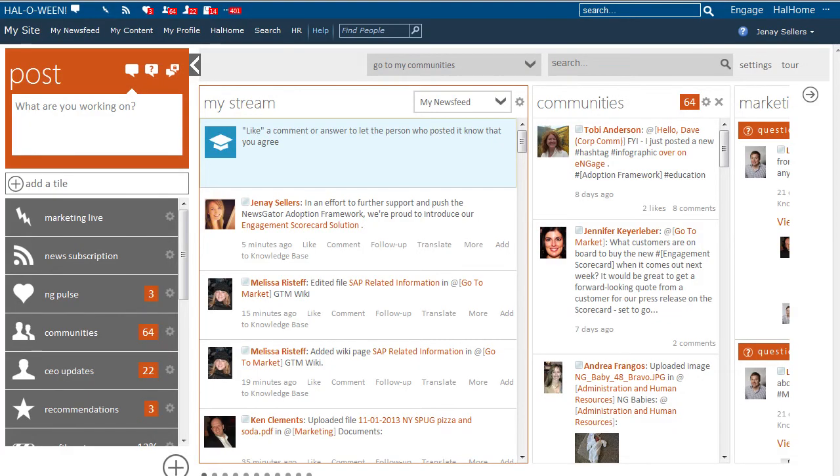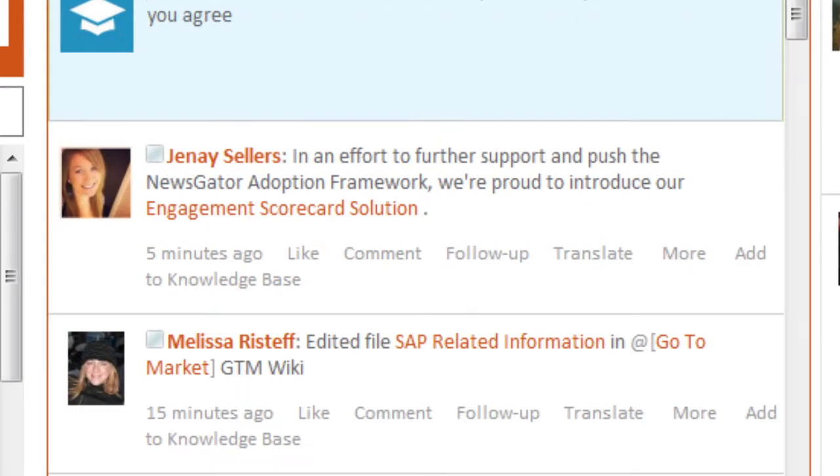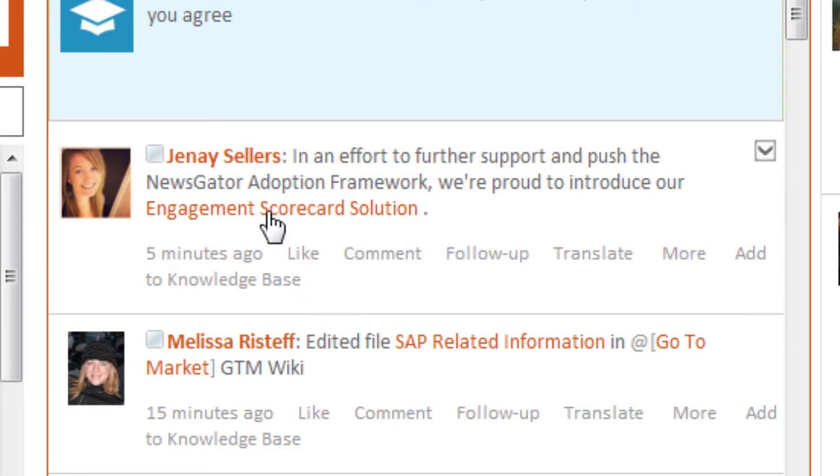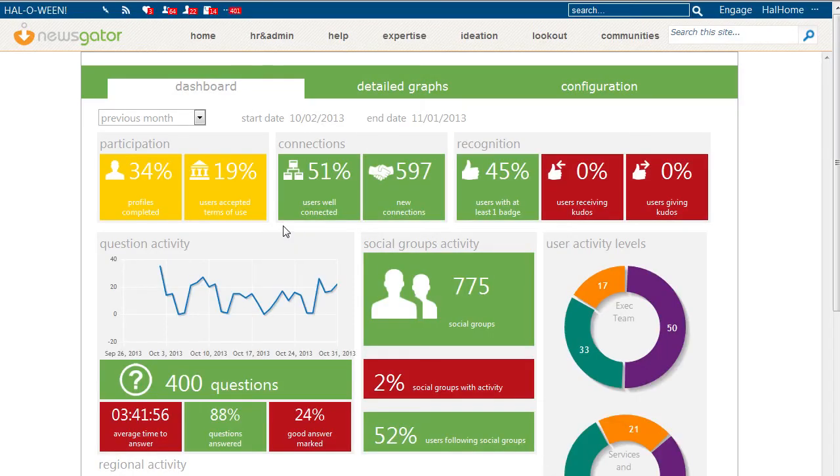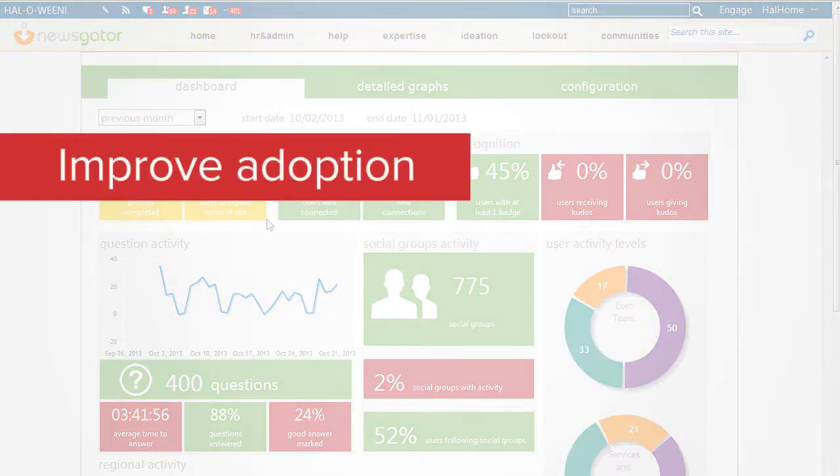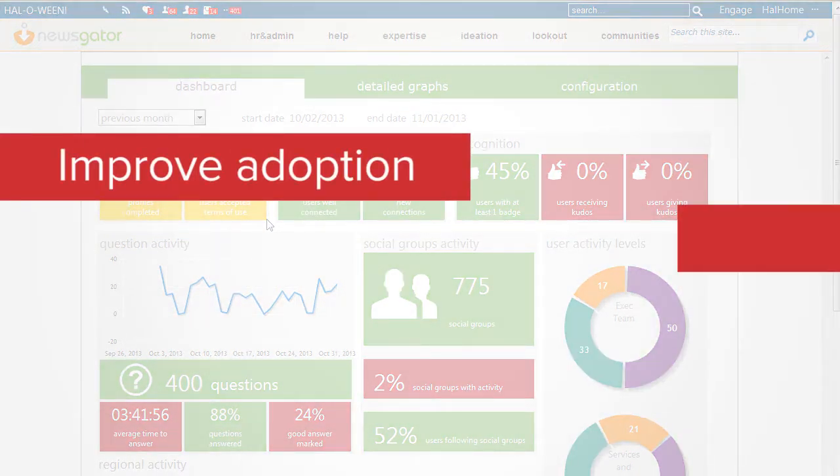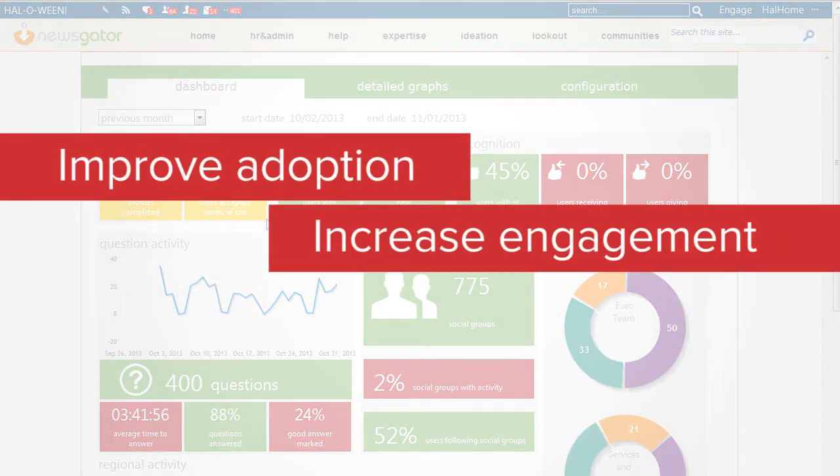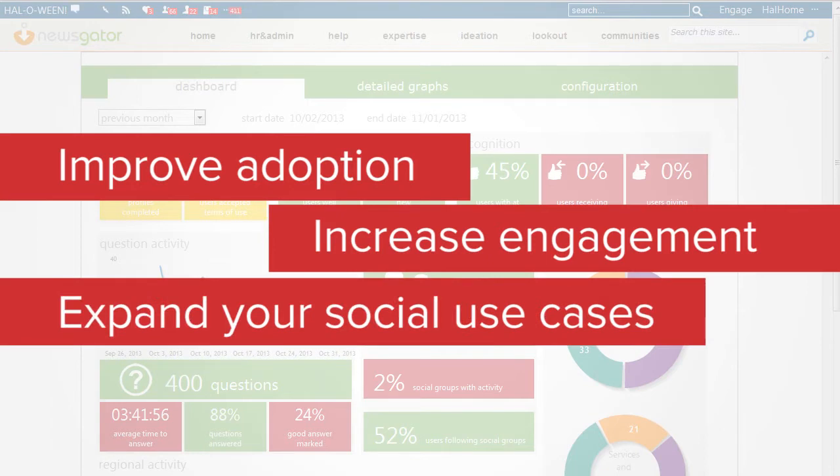In an effort to further support and push the NewsGator Adoption Framework, we're proud to introduce our engagement scorecard solution, enabling you to find and track the areas in your company where you can improve adoption, increase engagement, and expand your social use cases.